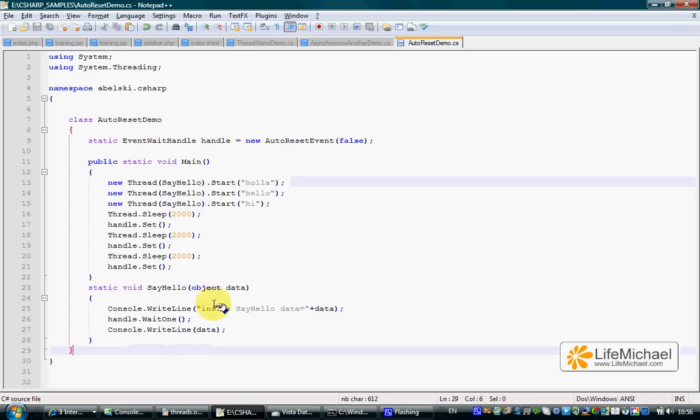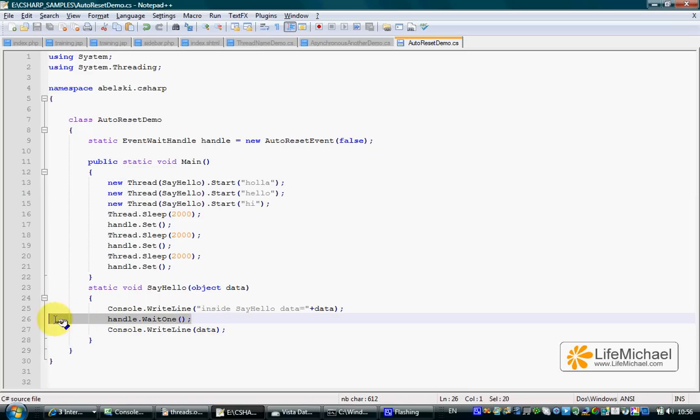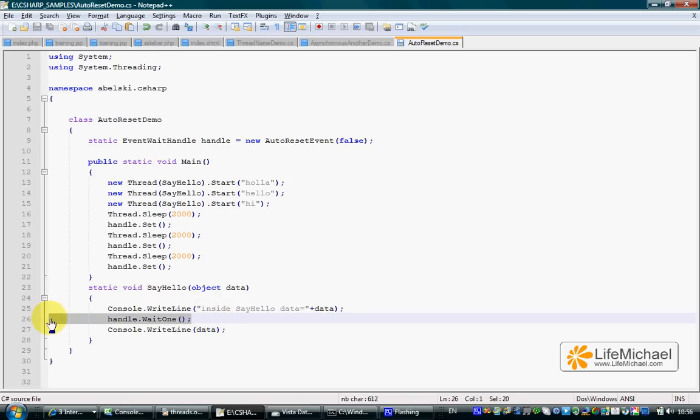Each one of these three threads includes a call to the wait1 method. When this specific method is called, the executed thread is paused, waiting for a signal.